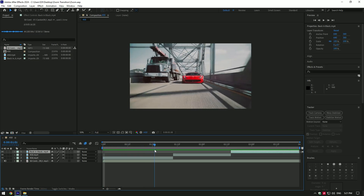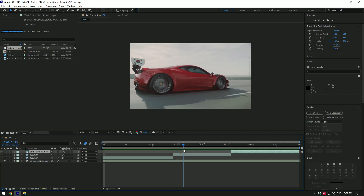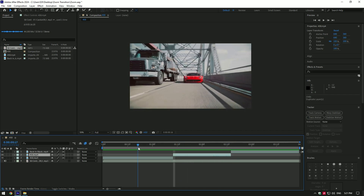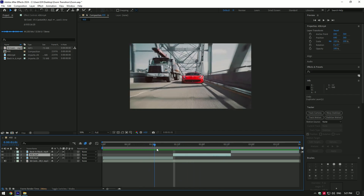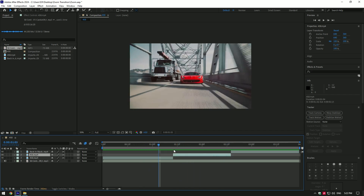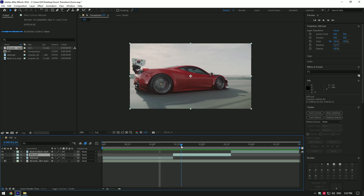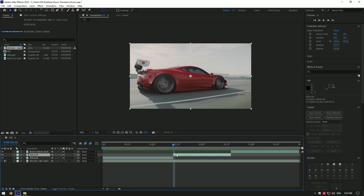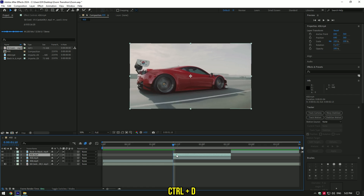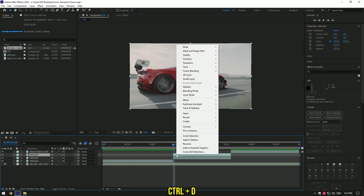Hi guys, in this video I will show you how to make a smooth zoom transition. As the first clip ends, I will zoom into this car. Go to the very beginning of the second clip and duplicate it, then right-click.